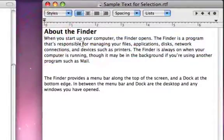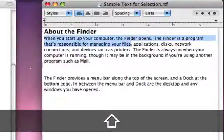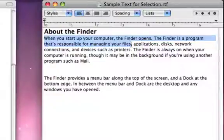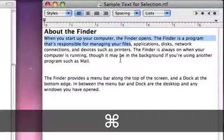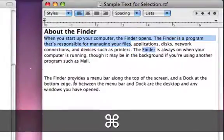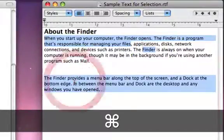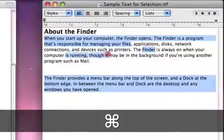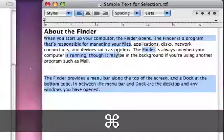By using the shift key — clicking anywhere to put your cursor there, holding down shift and clicking again — you can select an entire section of text. You can also hold down the command key and use any combination of what we've mentioned so far: a double-click, a triple-click, or a drag, to select multiple sections of text that are not necessarily connected.